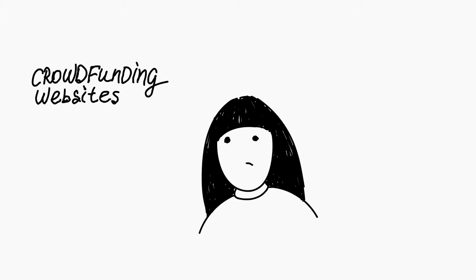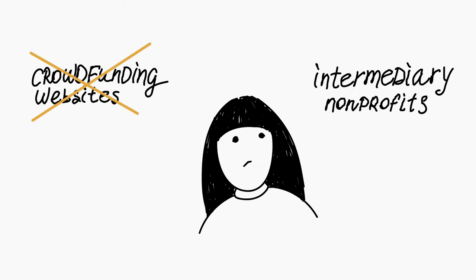She tried to run two Indiegogo campaigns, but both failed. She can't fundraise through the brand name nonprofits because she has no time to go through the burdensome paperwork and the vetting procedures they require.